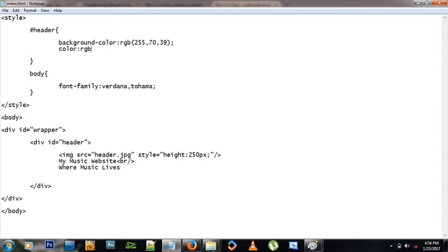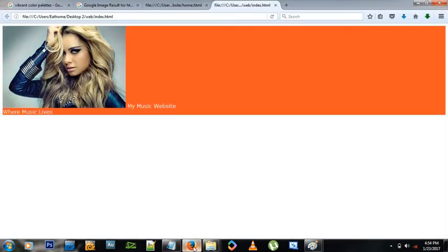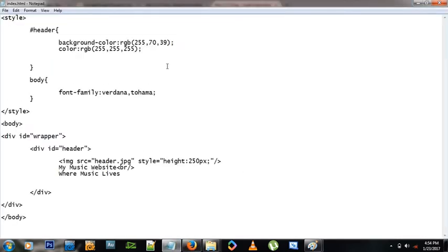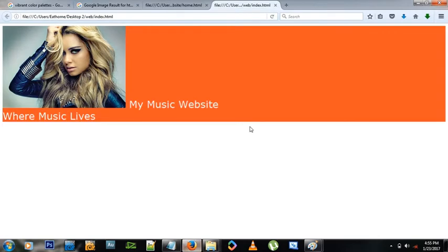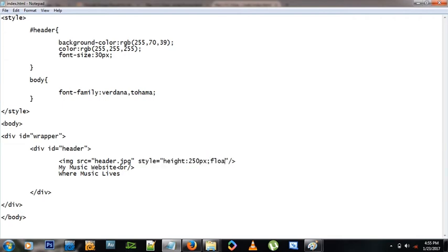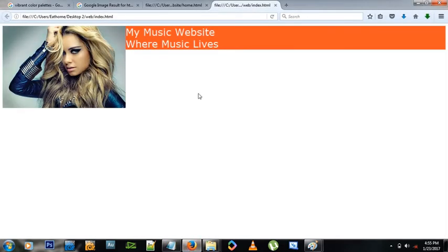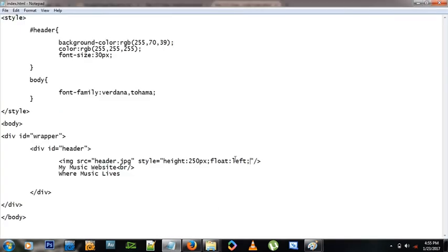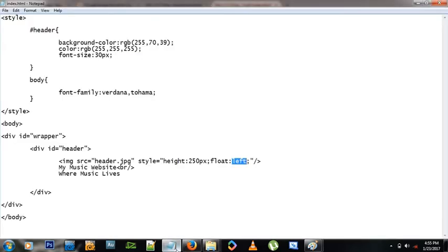Next, back in the header style, let's give it a color of white — RGB 255, 255, 255, which is maximum of all three giving pure white. The font is too small so let's set font-size to 30 pixels. Now the image is obstructing the text, so let's make it float. On the image tag, inside the existing style, we add float:left. We can also try float:right — but float:left looks better.